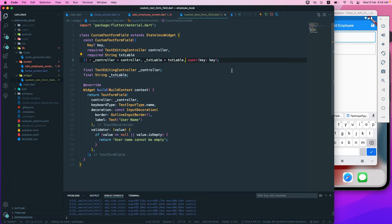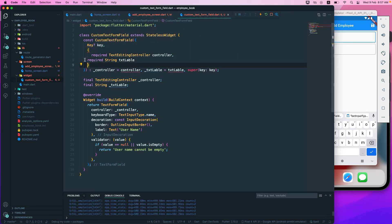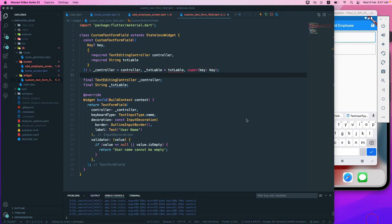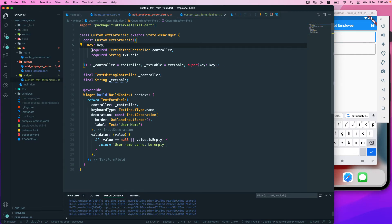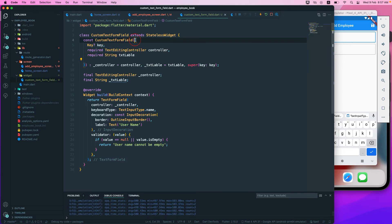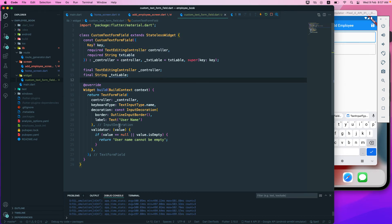We'll make the parameter optional by wrapping it in curly braces. There was already a curly brace there so we don't need to add another one — sorry about that. This makes our parameter a named parameter so we can call it by name. That fixes the error.